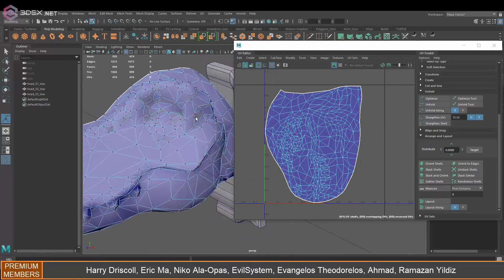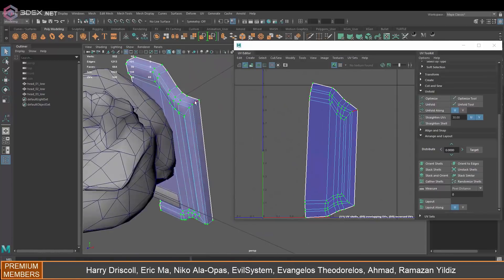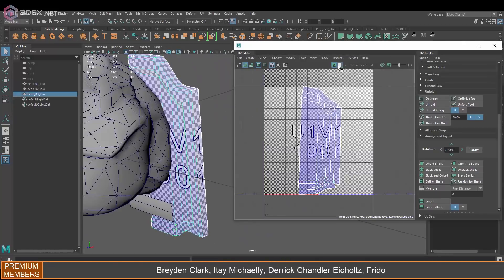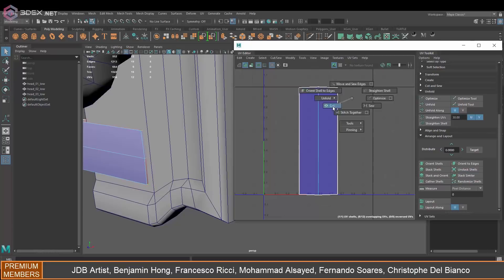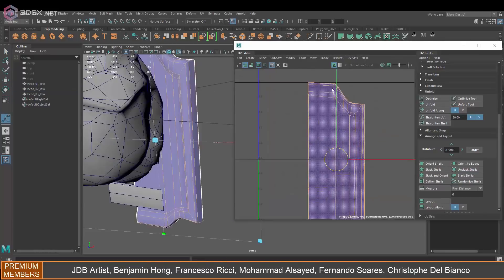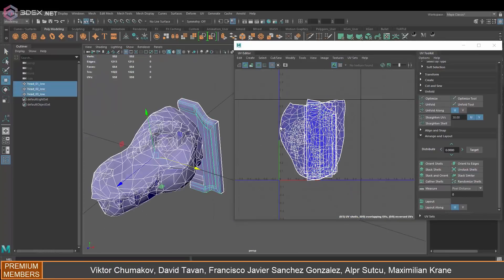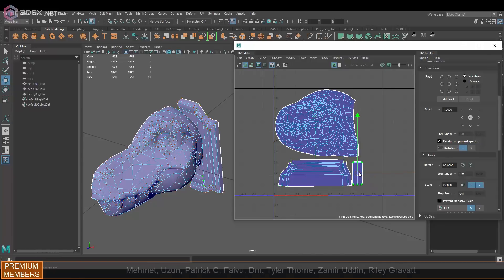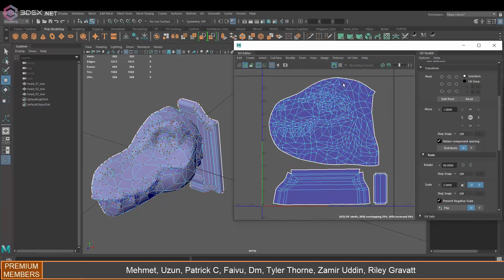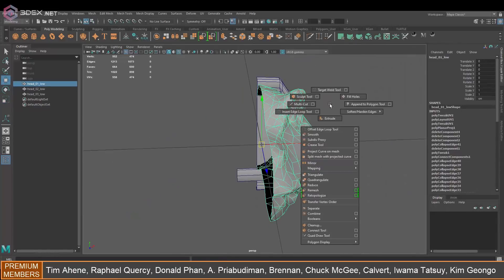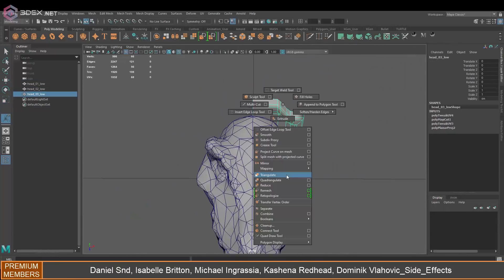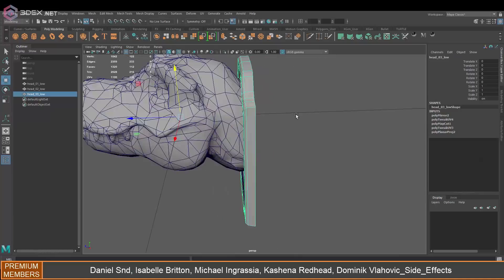Then I'm just going to UV the model and I'm going to mirror the pieces so that they share the same UV space.